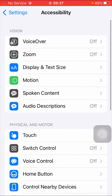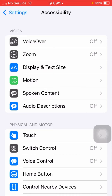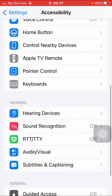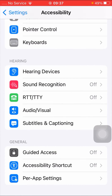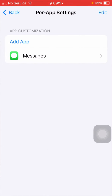After tapping on Accessibility, scroll down to the bottom and here you can see the Per App Setting option, so tap on it. Once you tap on it, you can see the Messages option, so tap on it.